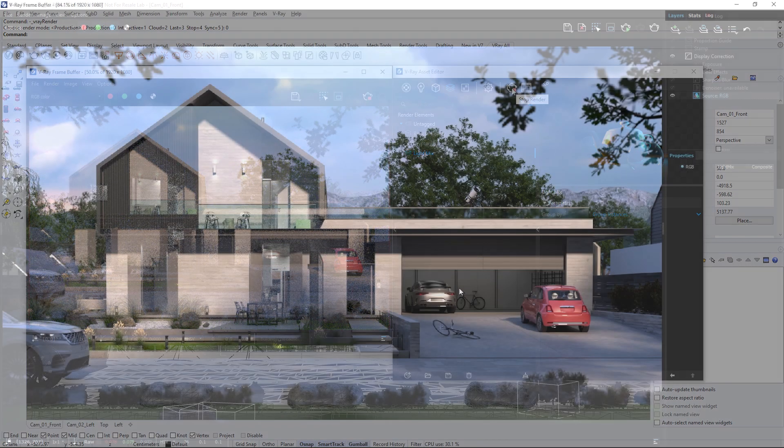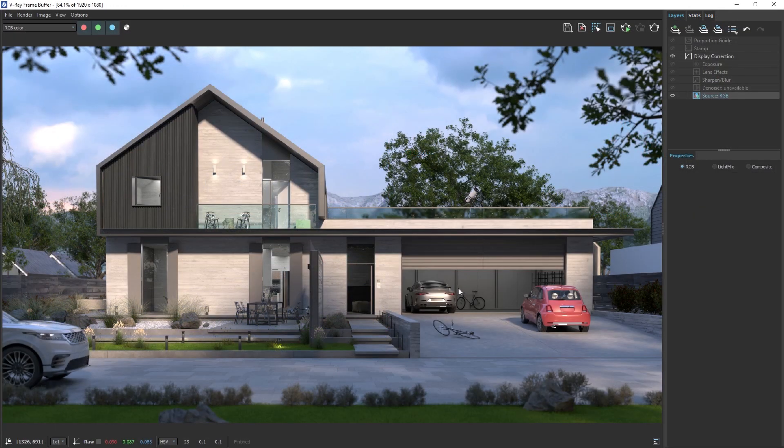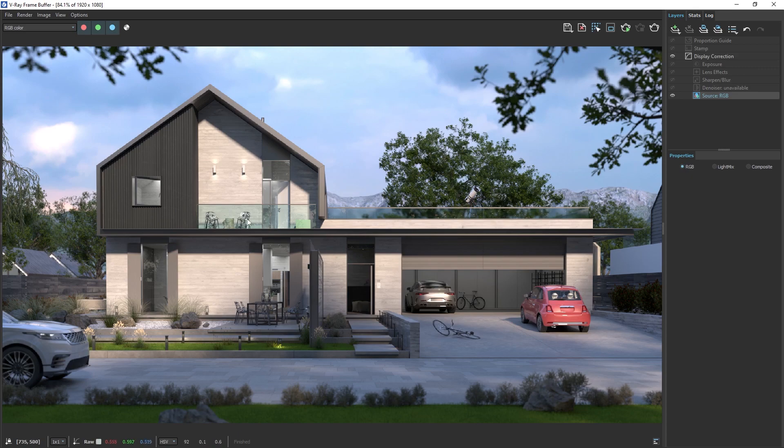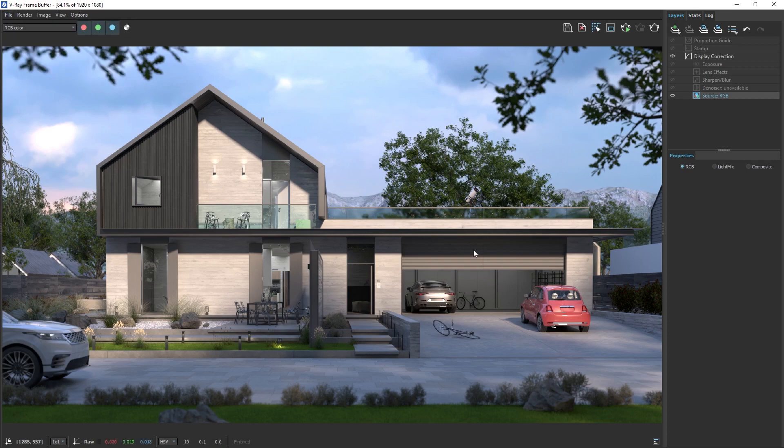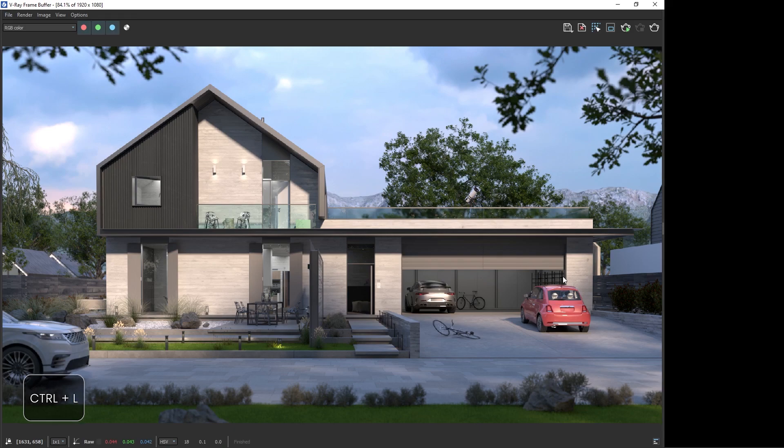With our scene rendered, let's see how we can enhance the image further. If you want to join in and bypass the rendering step, just open the provided image from the project files. Go to File, then Load Image. If you're not seeing the Layers menu of the V-Ray Frame Buffer, you can press the Ctrl and L keys together to expand the menu.